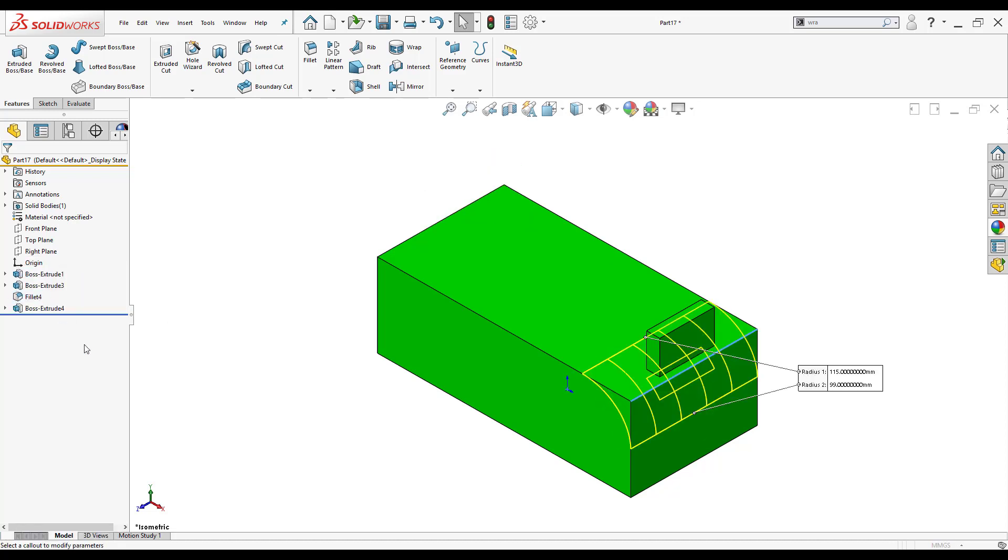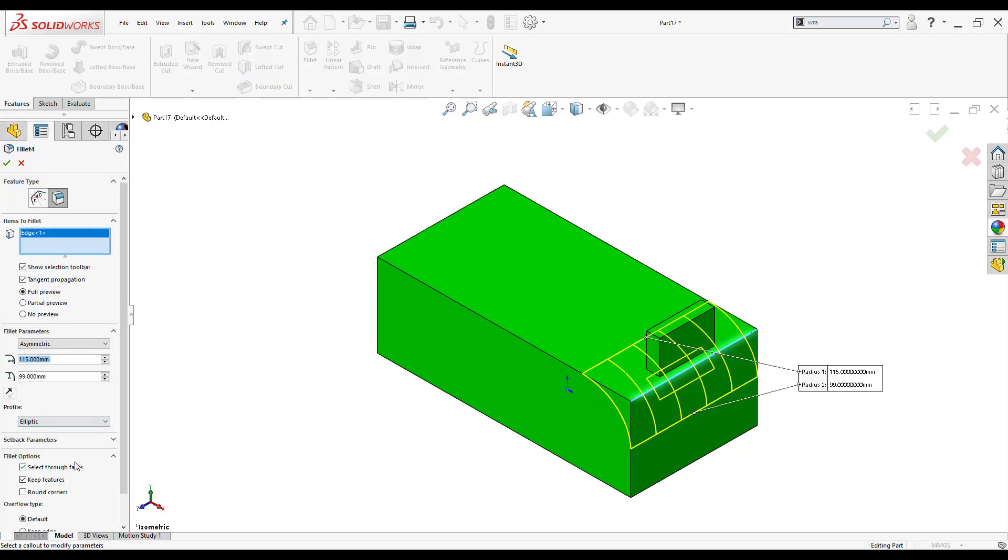So I'm going to edit that feature again and you'll notice that once I click keep features off I no longer get a preview of what it would look like inside the fillet and it will be completely consumed.